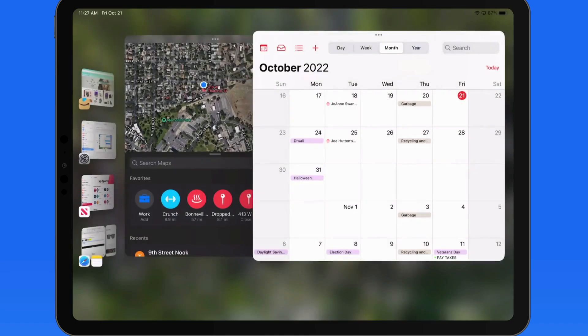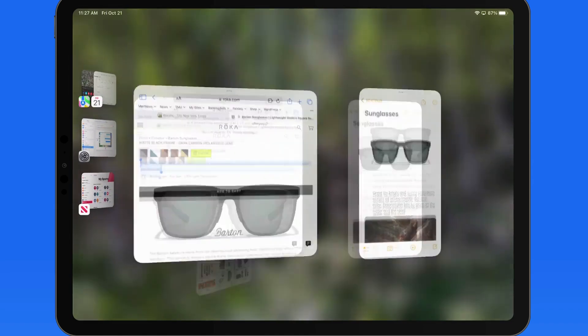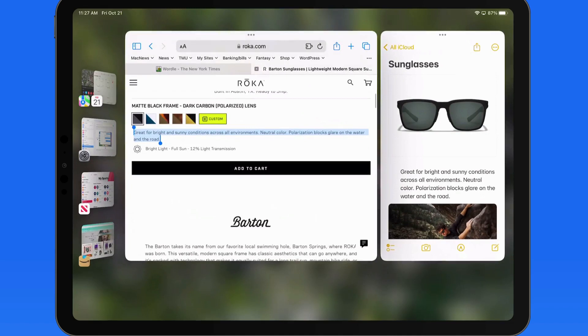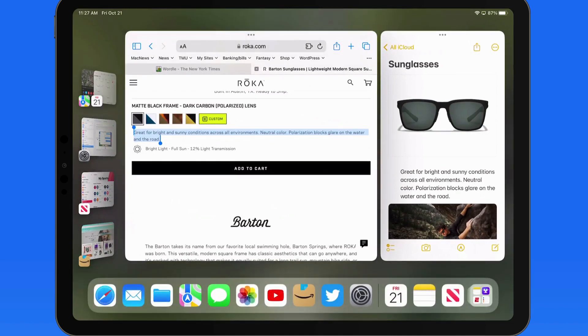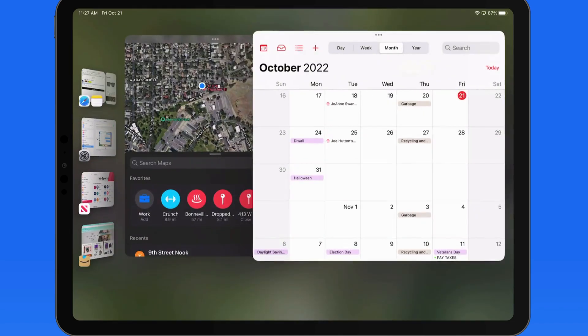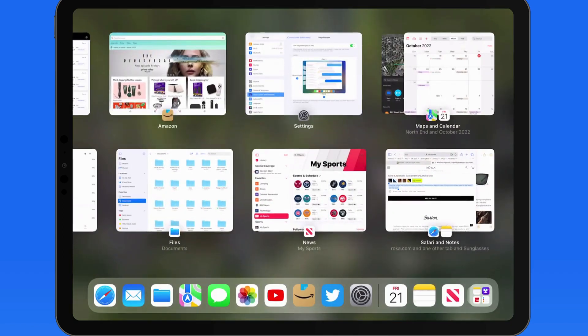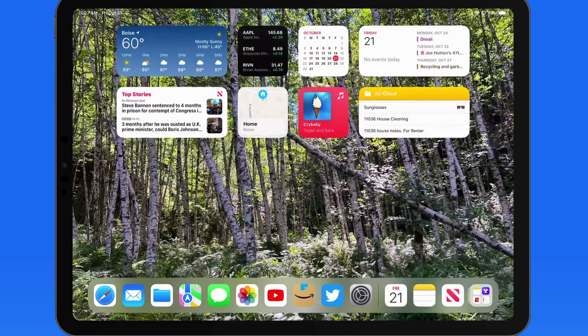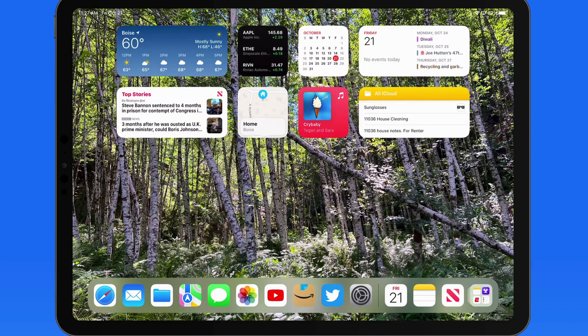Now the Dock remains hidden when Stage Manager is active. We can still swipe up from the bottom edge to view the Dock. Swipe up to return to the Home screen, and the Dock remains visible here. So this only applies to Stage Manager.